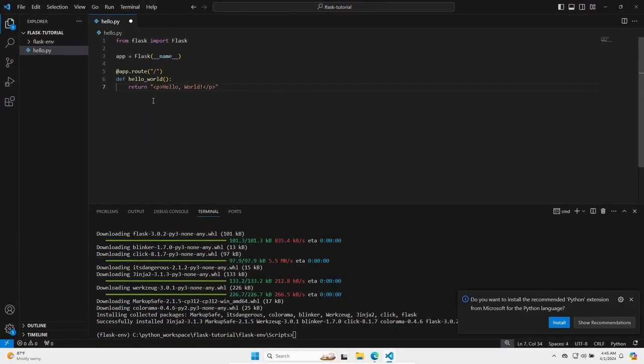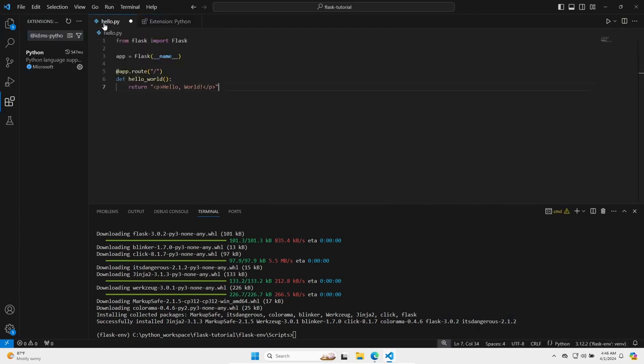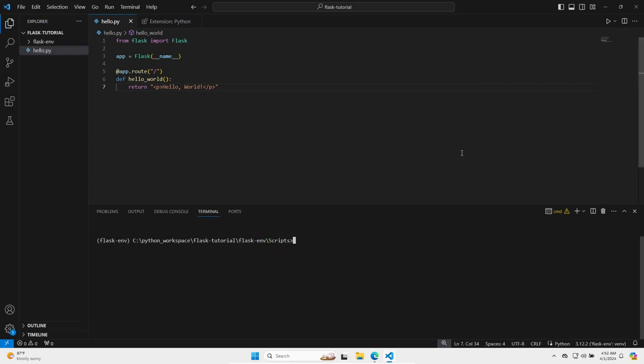Visual Studio Code recommends to install the Python extension, so let's do that. And let's get back to our file. Save it.